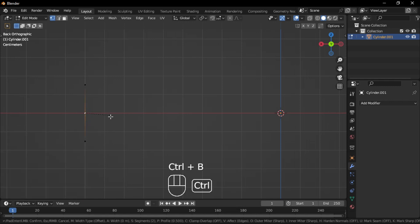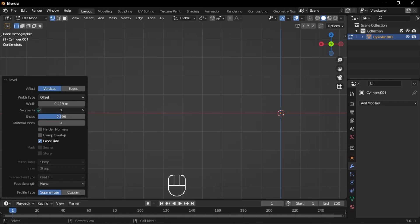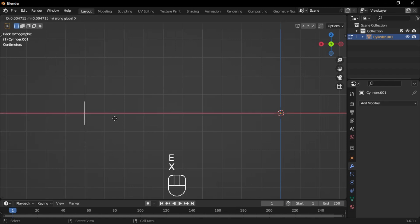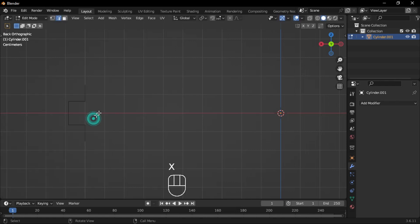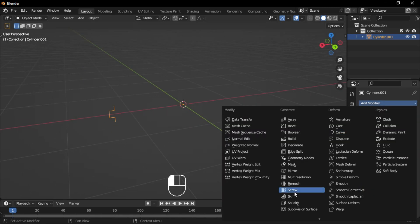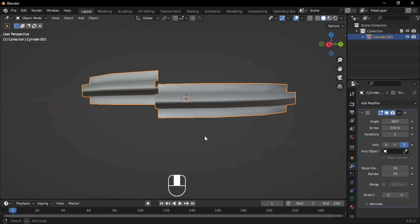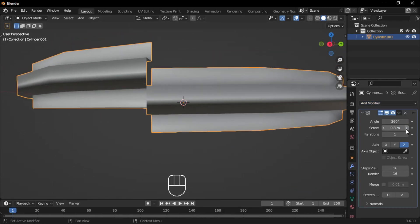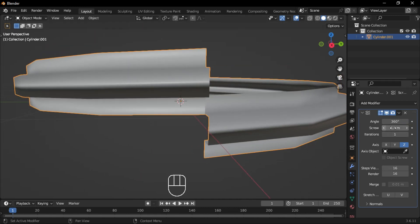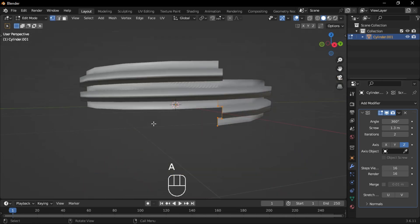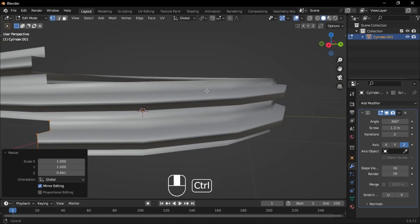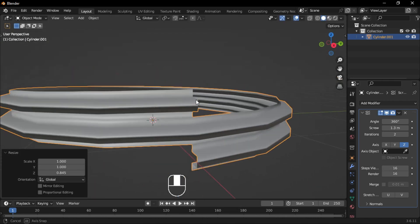Switch to Vertex mode and add two extra vertices to the edge. In Edge Select mode, select the center edge and extrude it backward. Select the front edge and delete it. Go to the Modifiers tab and add a Screw modifier. Set the screw value to 1.3 and the iteration to 2. Go back to Vertex mode and scale the vertices down slightly, then apply the Screw modifier.